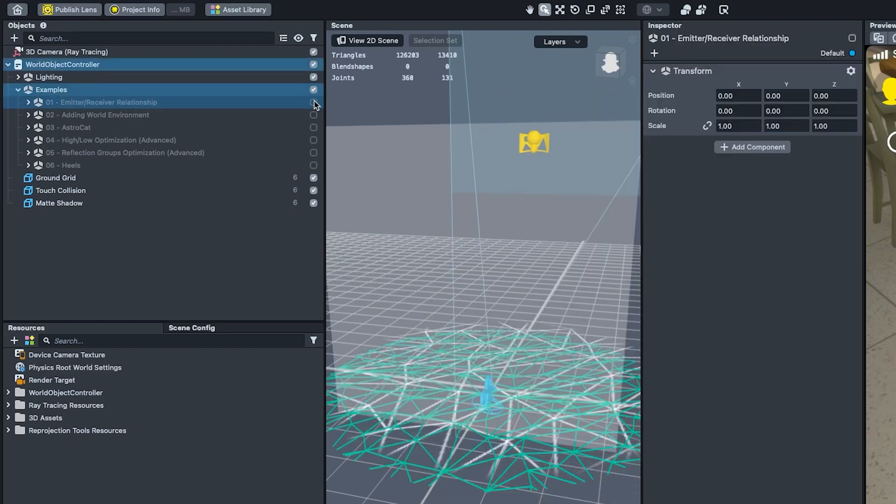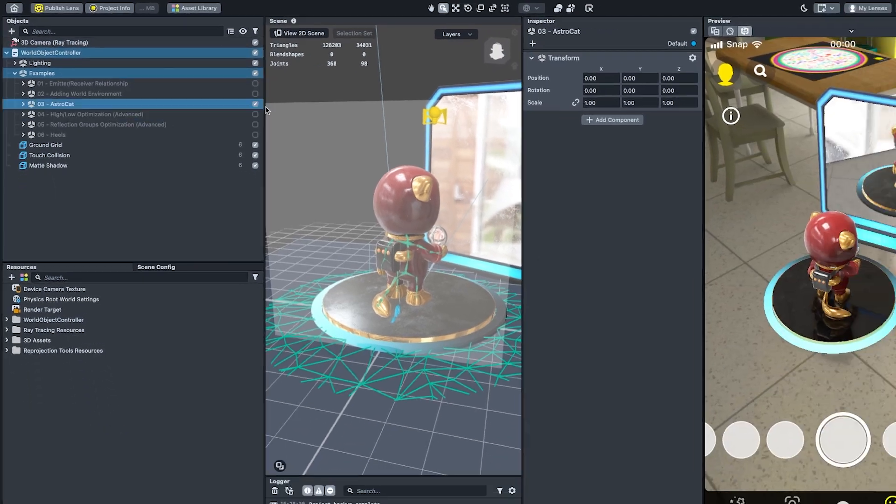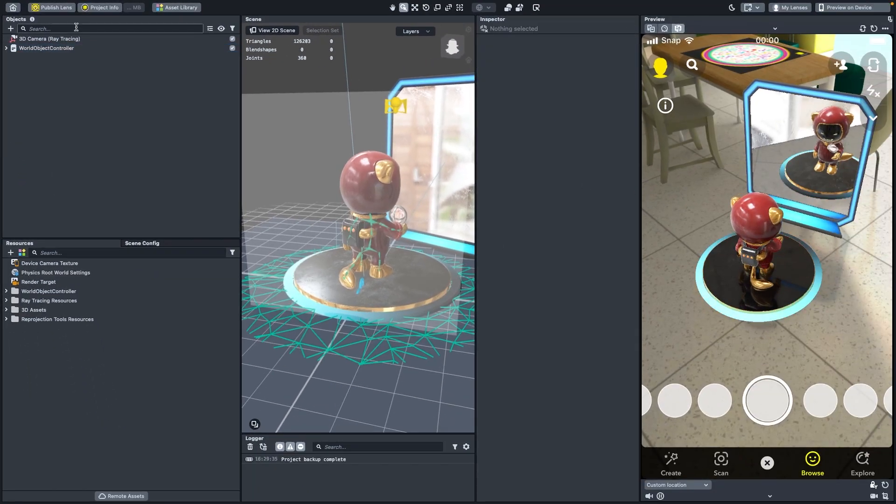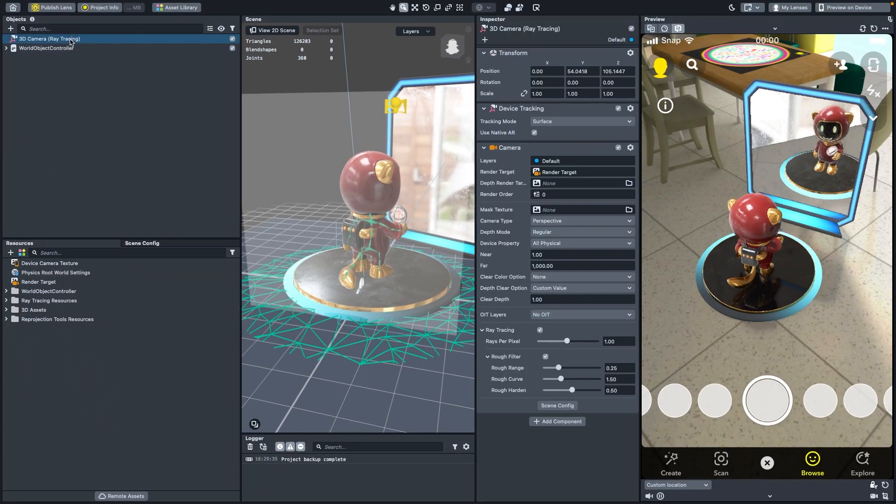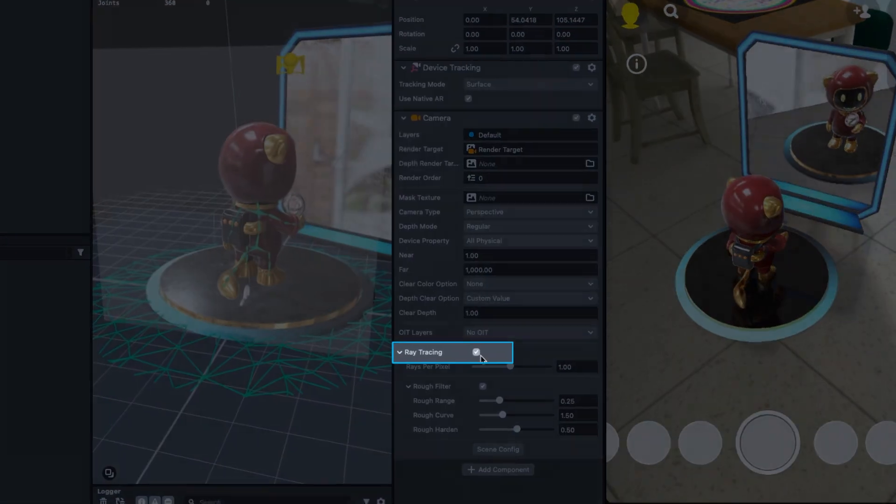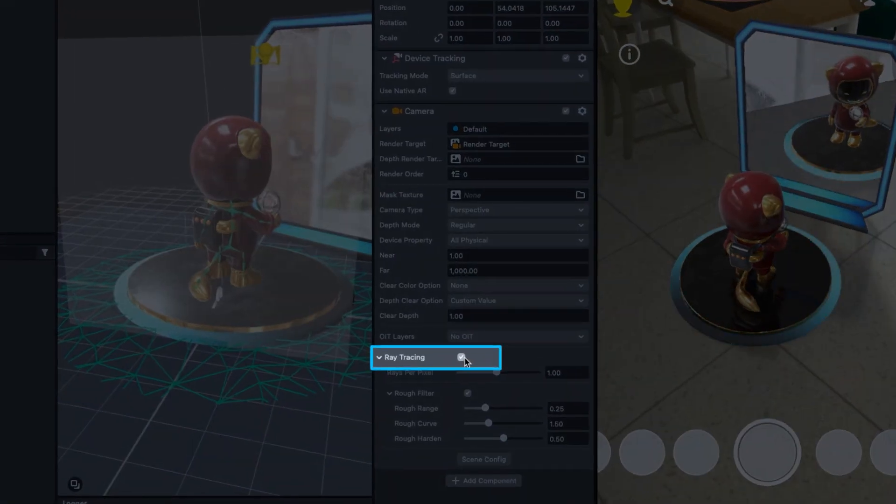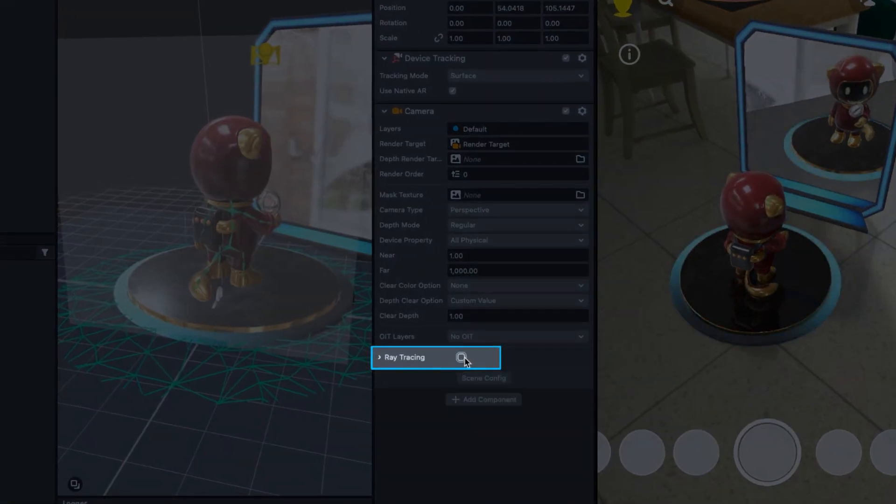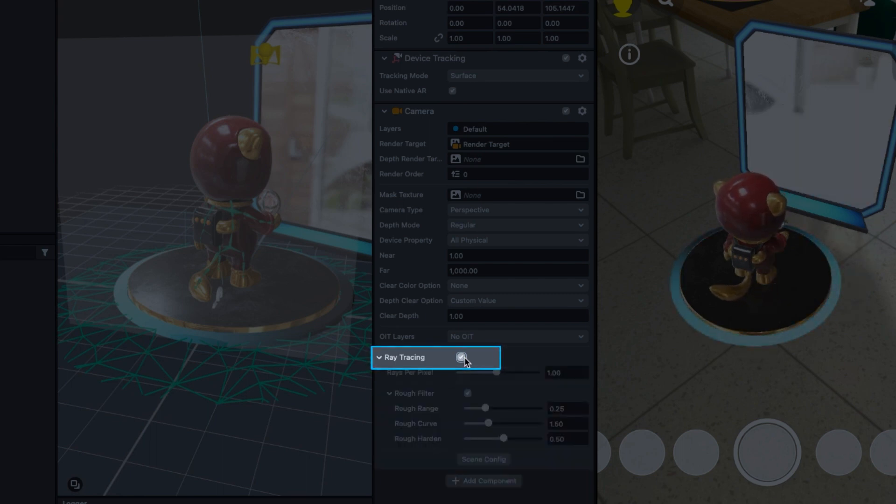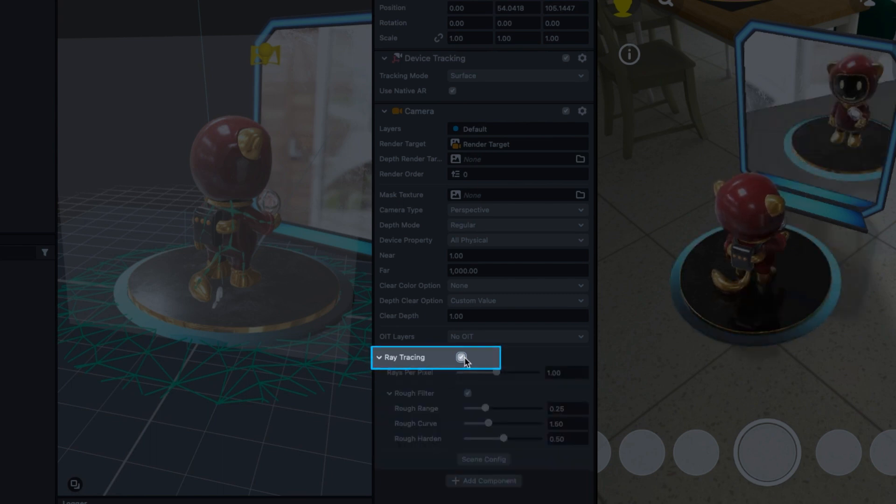Hide 01 Emitter-Receiver relationship and show 03 AstroCat. Ray tracing supports one reflection camera. If you select the 3D camera in the Objects window, you can see the Ray Tracing toggle at the bottom of the Inspector window. That toggle is the key to enable ray tracing, which you can see in the Preview window.